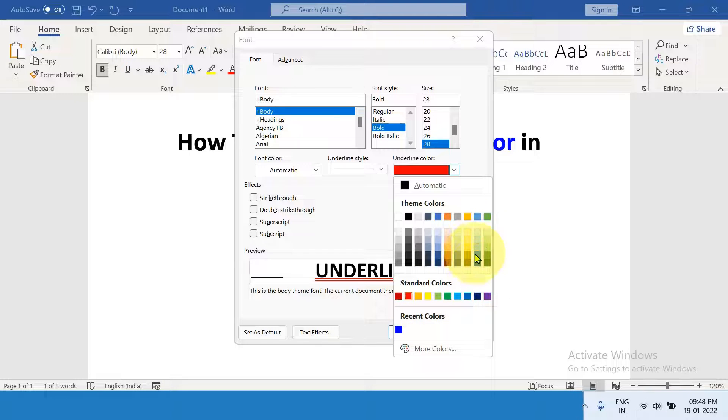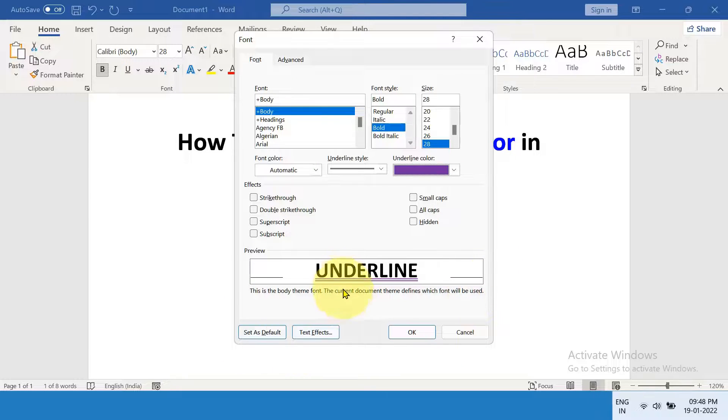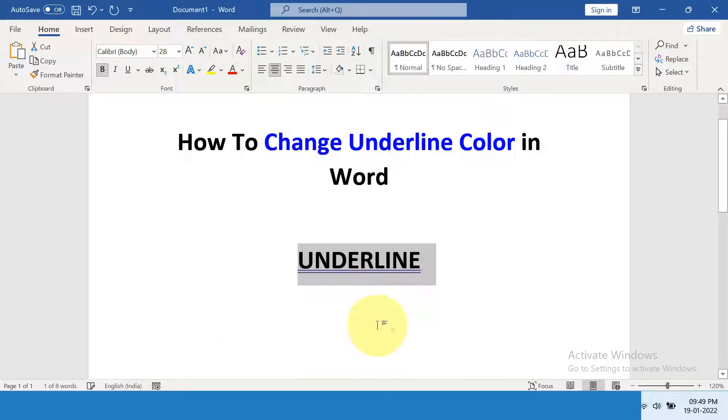Let's say here we will select the blue color. You can see the preview and just click on OK.